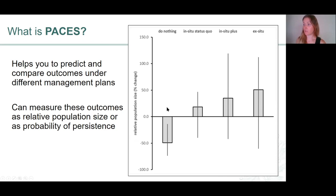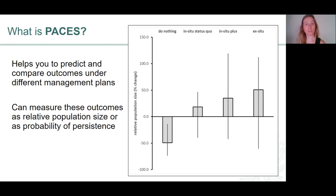In this graph I'm showing you the outcomes — the predictions are made in terms of relative population size, so the percentage change in population size in the wild over that time horizon. But you can also choose to make these predictions in terms of probability of persistence in the wild.